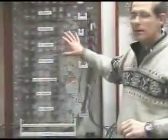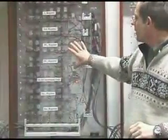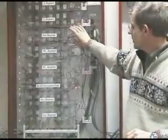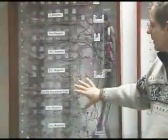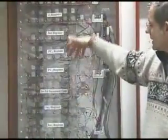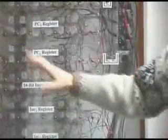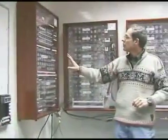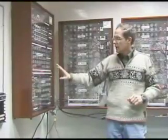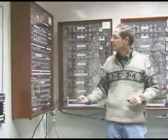And over here, you have the program counter, the instruction register, and some other stuff. There's also a 16-bit bus for addresses, and then in this box here, you have the program control, and the sequencing, and instruction decoding, and also the memory unit.